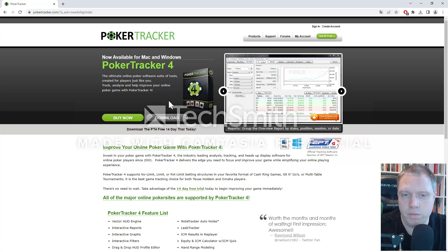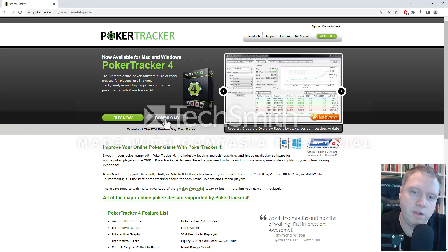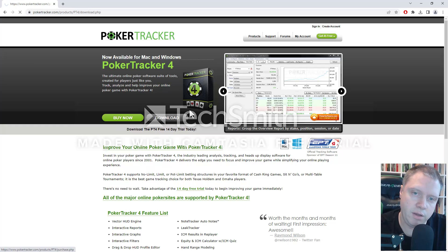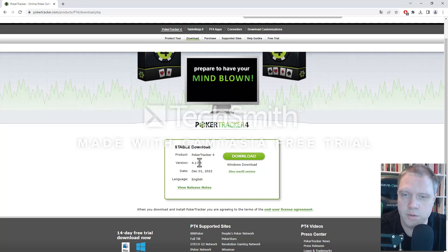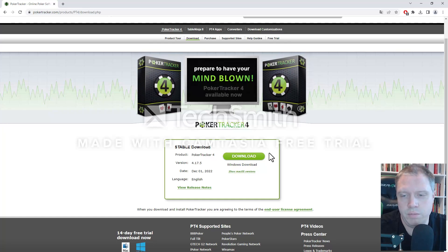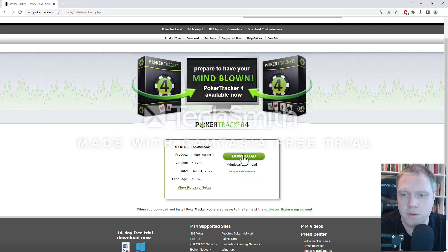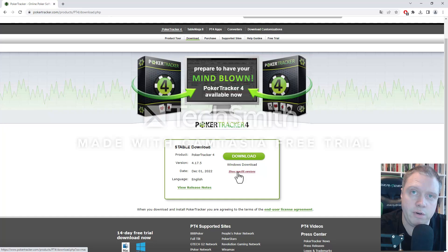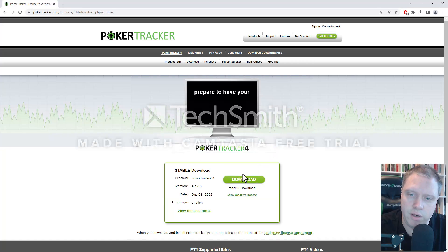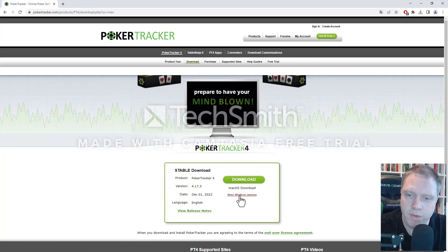With that said, then you click on the download link here. And depending on the machine you're running, if you're on Windows, you click on download. However, if you're using Mac OS, then you click on the show Mac, and you can download that for Mac OS.